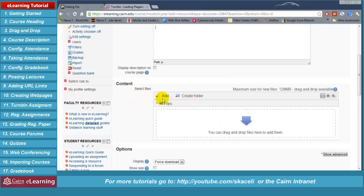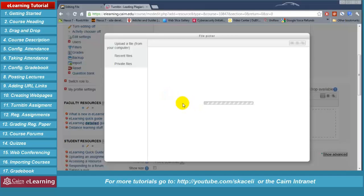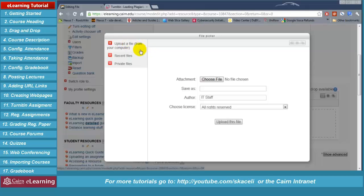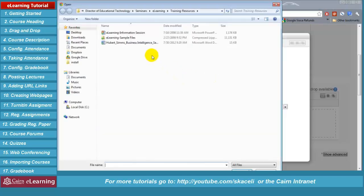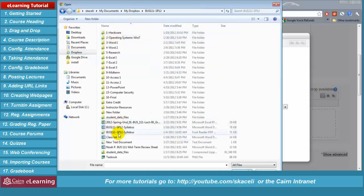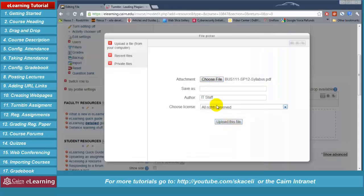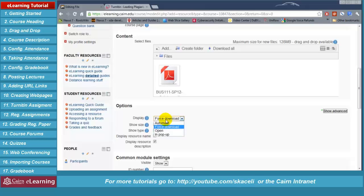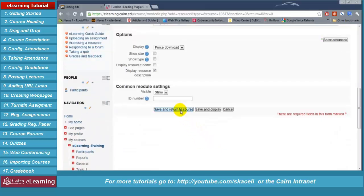Under content you can either drag the files here or click 'Add.' You can add files from a variety of ways — upload from your computer, from recent files, or private files in e-learning. The most commonly used option is upload a file from your computer. Click on 'Choose file' — it's very similar to attaching a file to an email. Browse to wherever you have your files, pick the syllabus, click 'Open,' then click 'Upload this file.' Under display, 'Force download' is the most commonly used option, though 'Open' is also available. 'Automatic' is not recommended for PDF files as they may not open correctly. Then click 'Save and return to the course.'